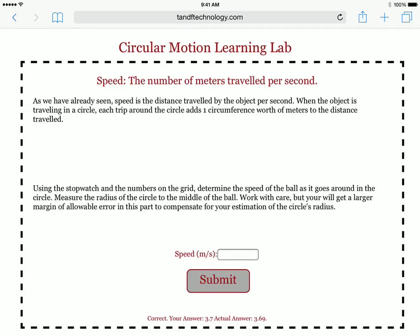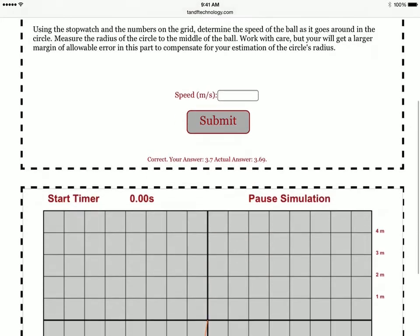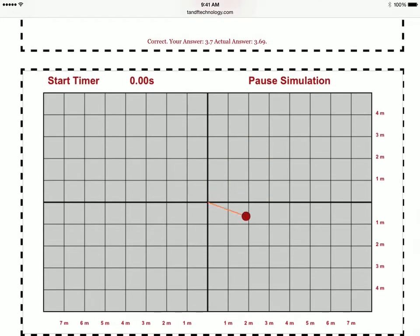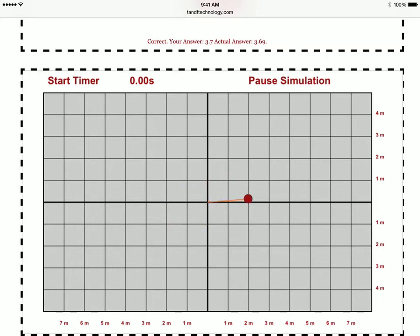How to get the speed of an object moving in a circular path. The way you want to do this is you want to get the object's distance traveled, and each time it goes around, that's one circumference, and divide that by the time.